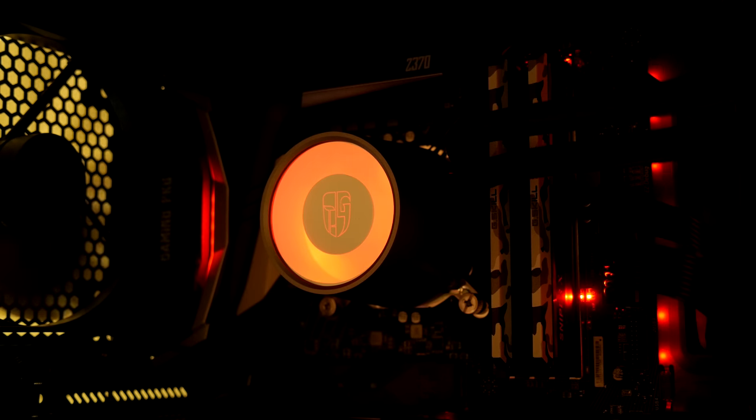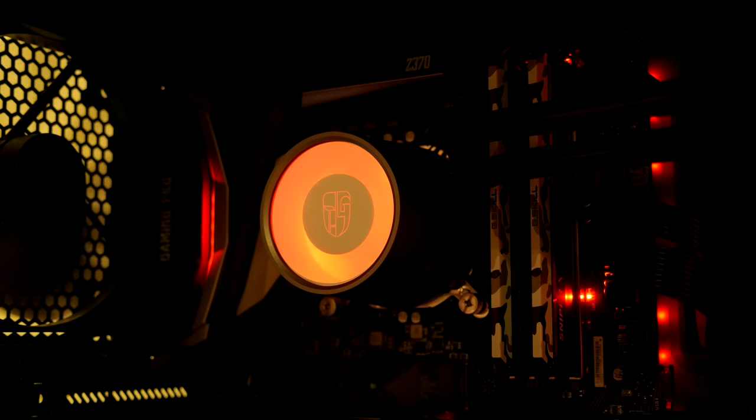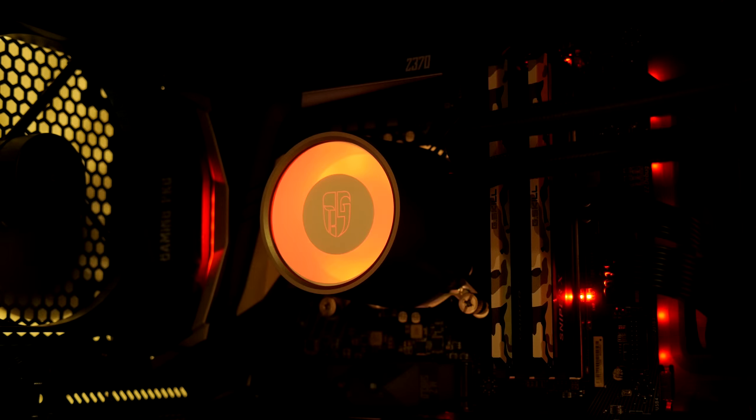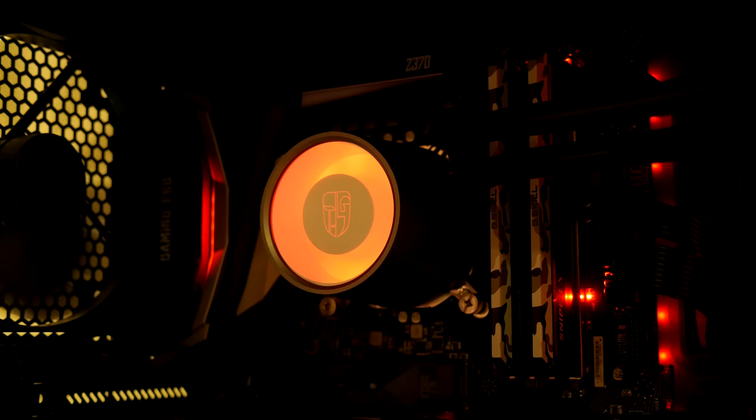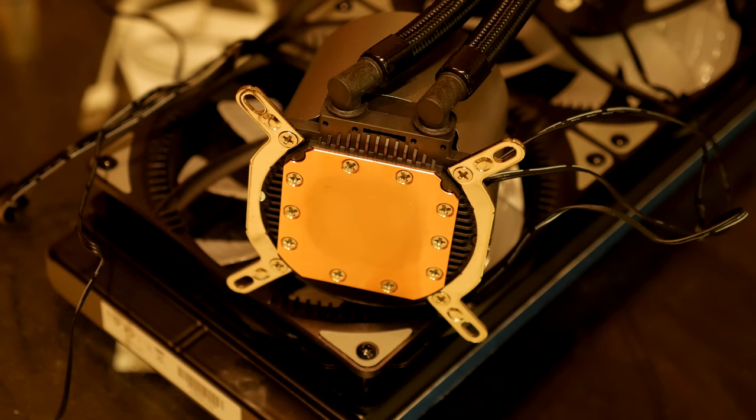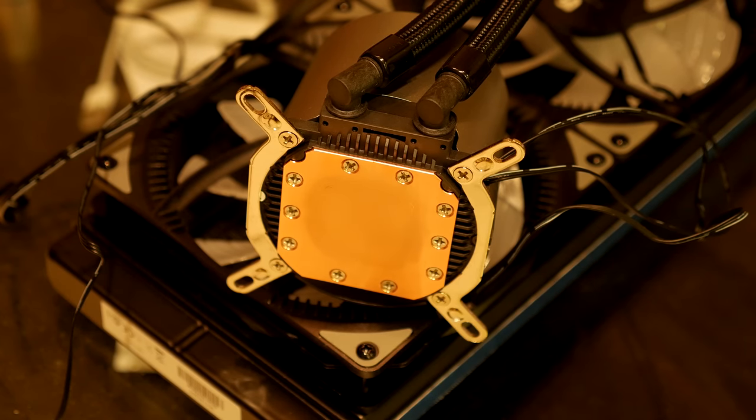If you've ever had an all-in-one liquid cooler with a noisy pump, you know how annoying it is, but this one is dead quiet. I never heard it, which is really good. It also has a large pure copper CPU block, which is always a good thing. Mounting it was very simple and straightforward, pretty similar to all the other all-in-one liquid coolers I've ever used.